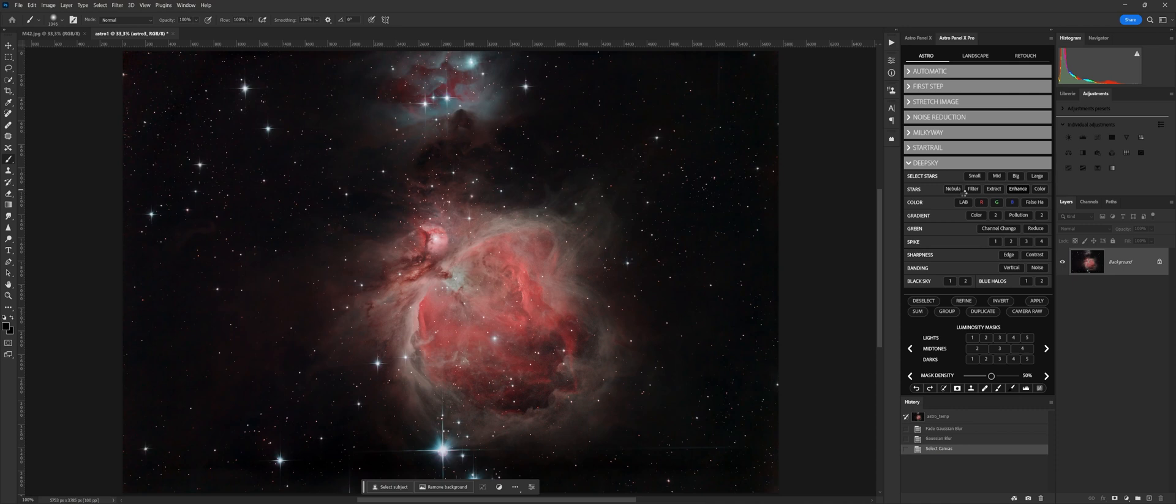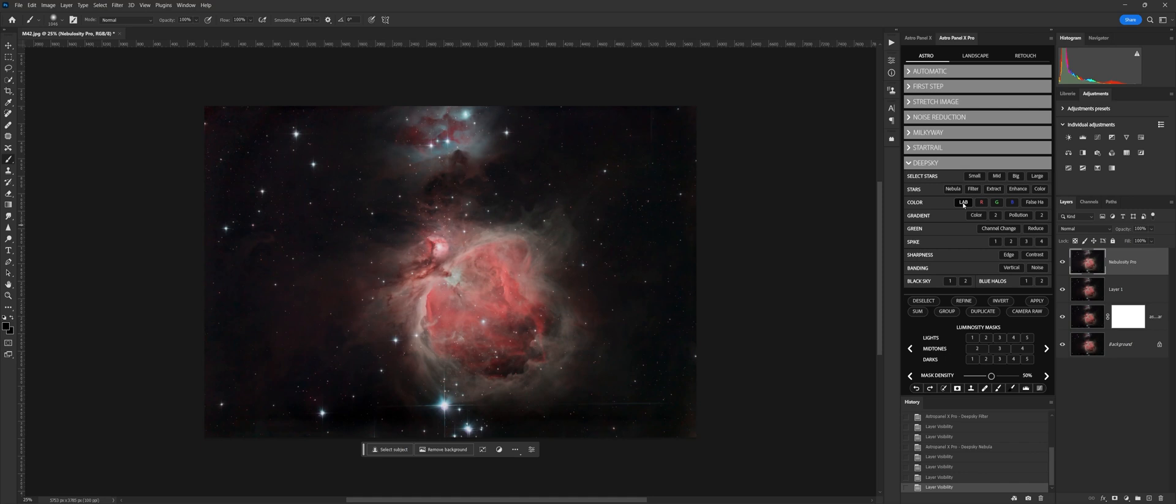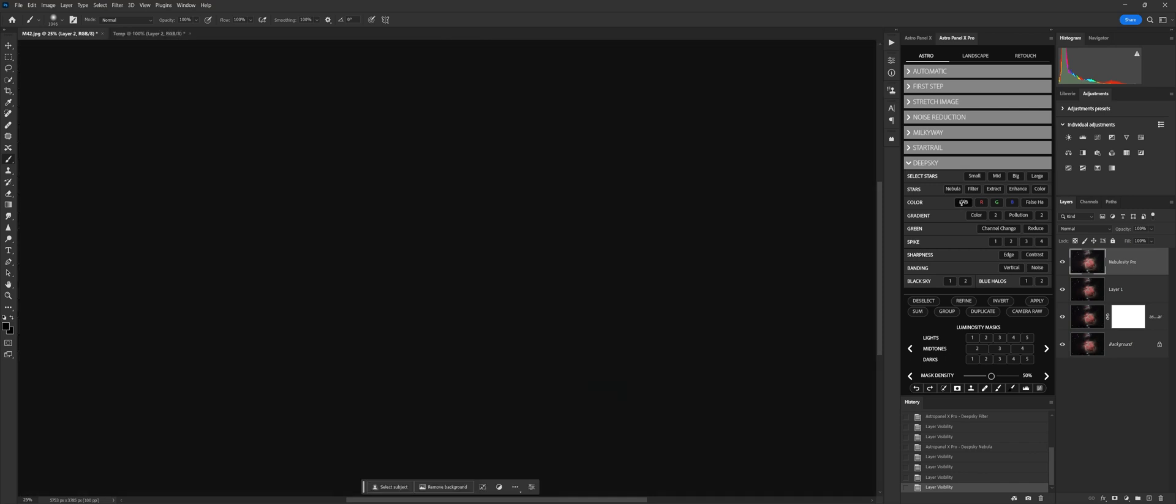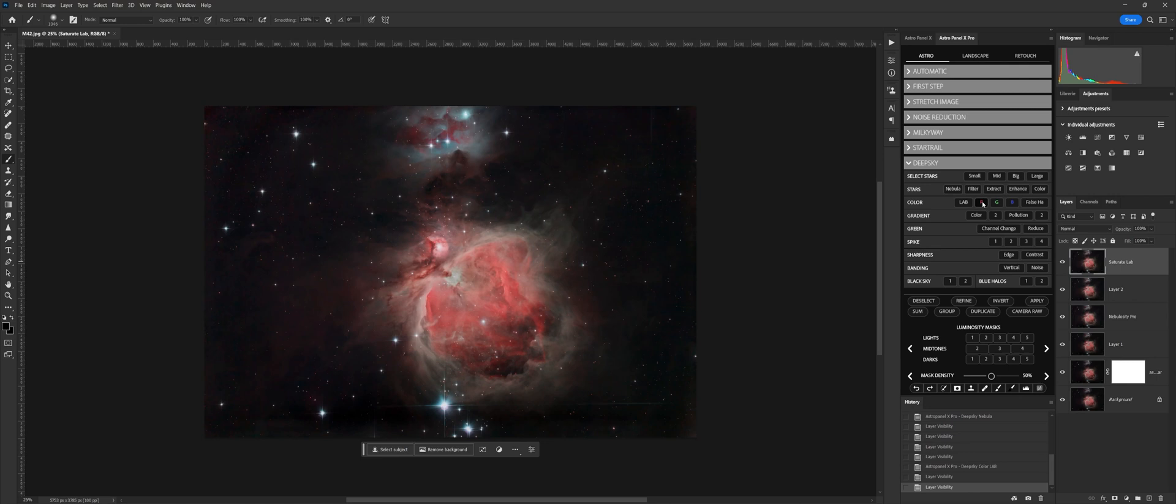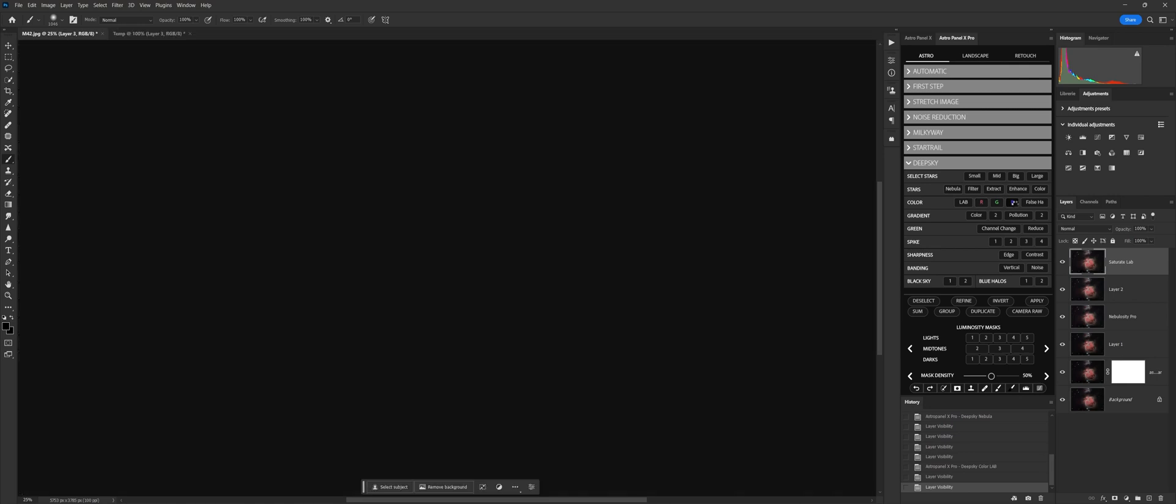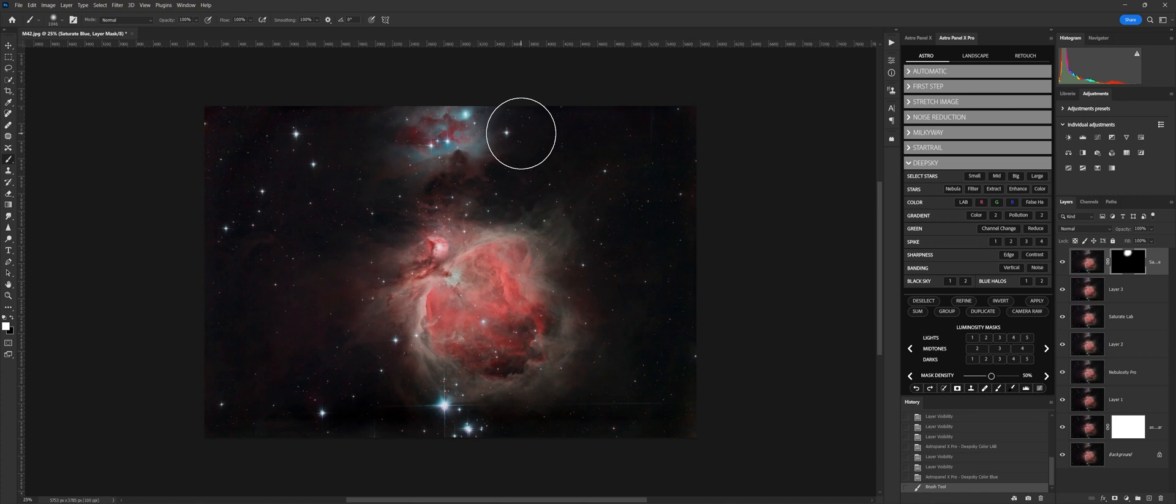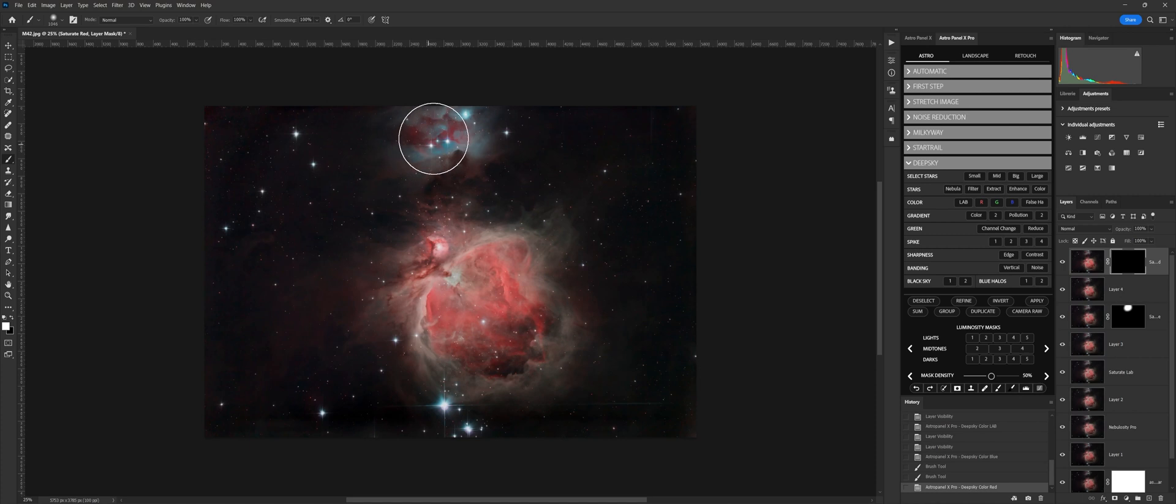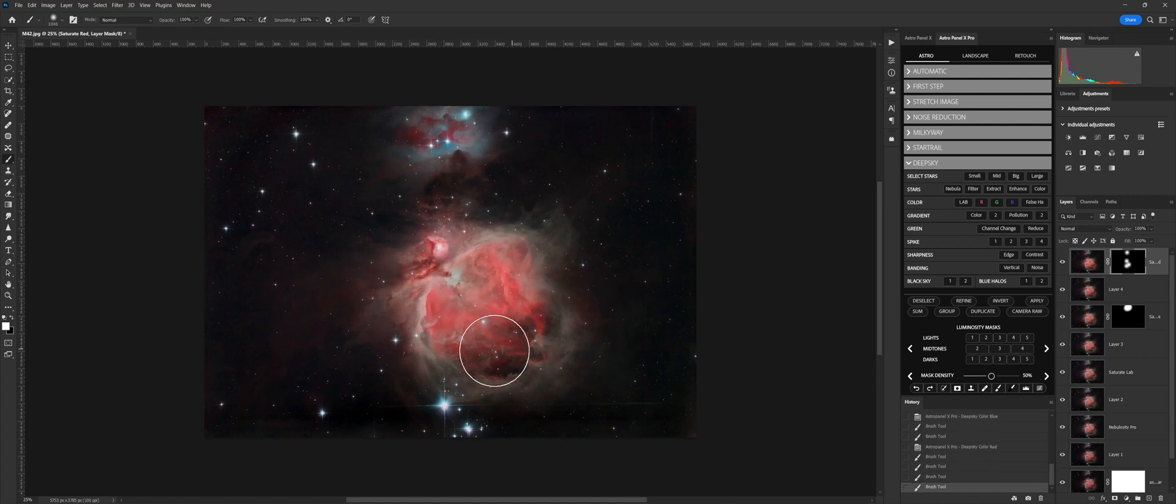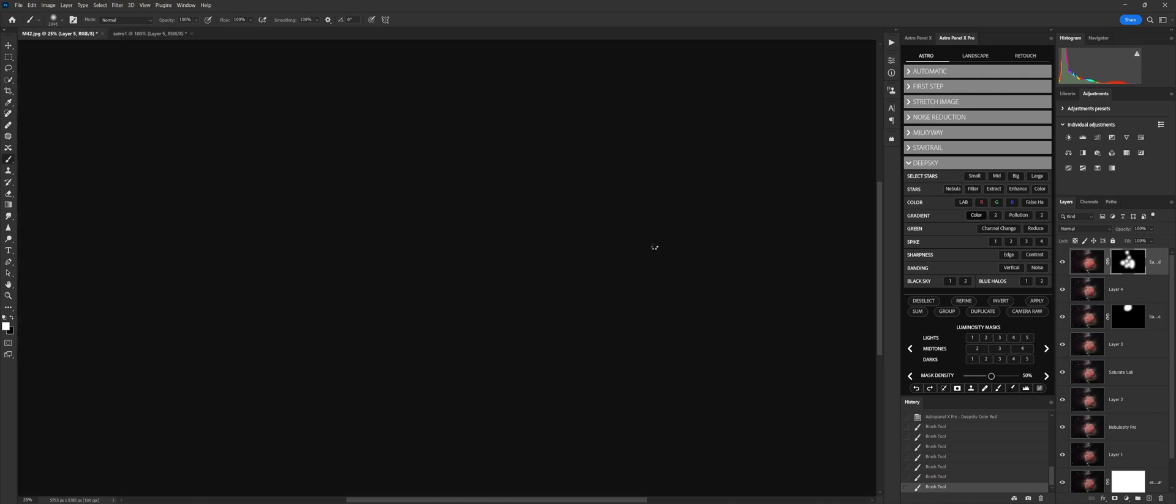Color is a set of color management tools. We can adjust the color temperature on the fly and correct chromatic aberrations around the star. Lab saturates the image using the lab color mode. Blue, selective color blue, extract the blue color contained in the image with a brush. Red, selective color red, extract the red color contained in the image with a brush. Green, selective color green, extract with a brush the green color contained in the image. False HA simulates the HA process of astronomical cameras in an artificial way.